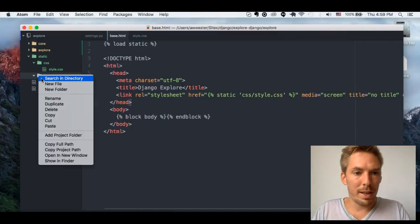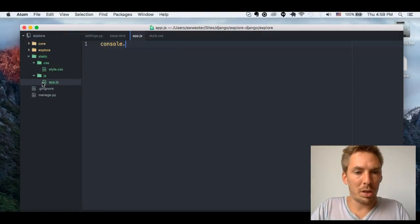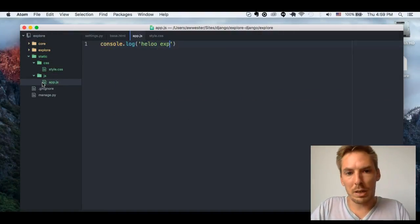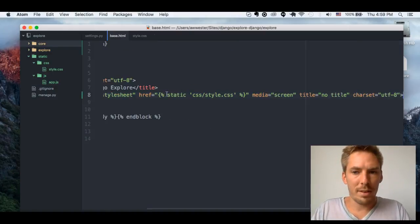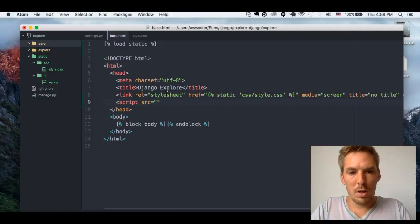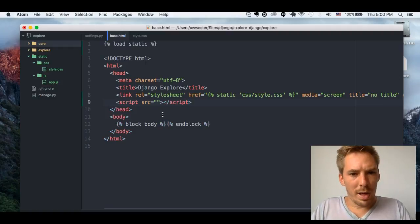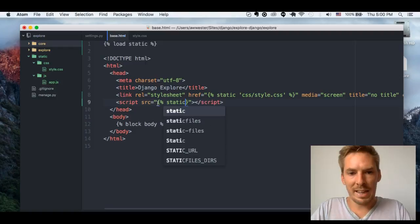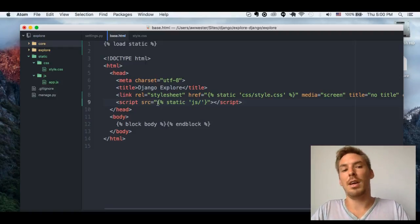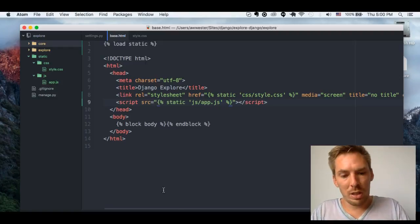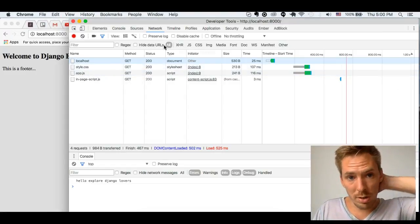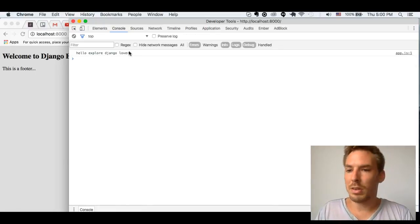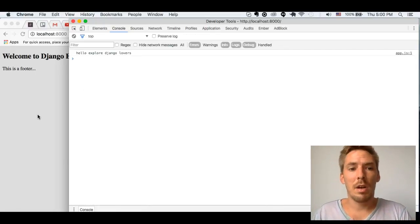With JS, it's pretty much the same thing. Let's create an app.js and do a console.log('Hello, Explore Django lovers.'). Now let's go ahead and load that with a script tag and do {% static 'js/app.js' %}. That should load my JS file too. And if we look here, app.js got a 200 response, so it loaded, and it's also printed in the console. So now I have my JS and CSS files being loaded.